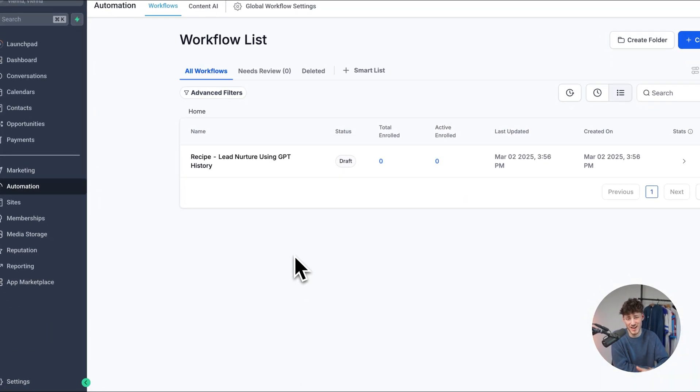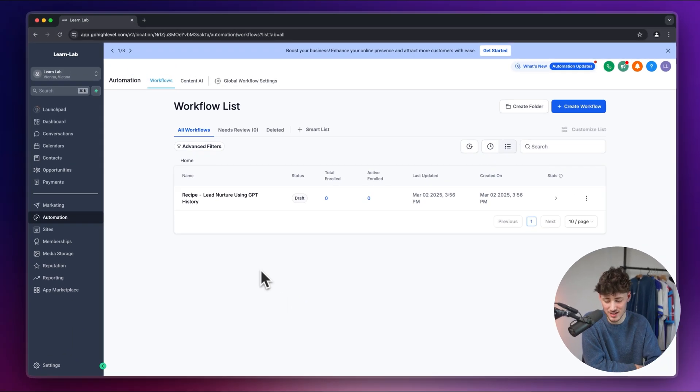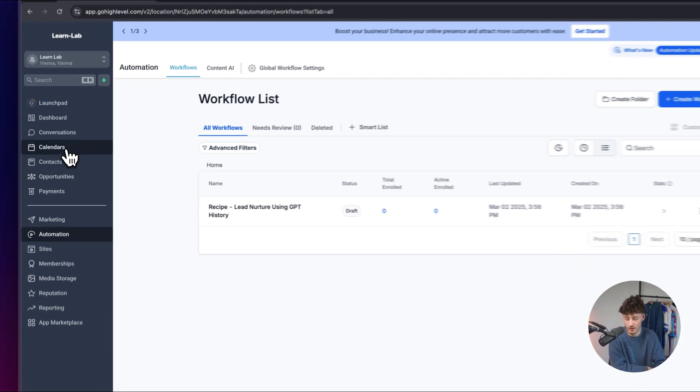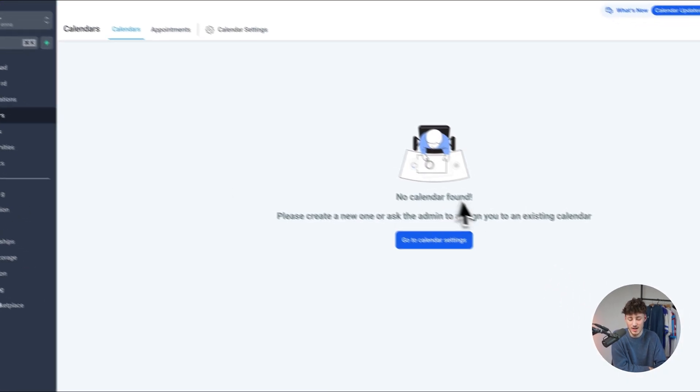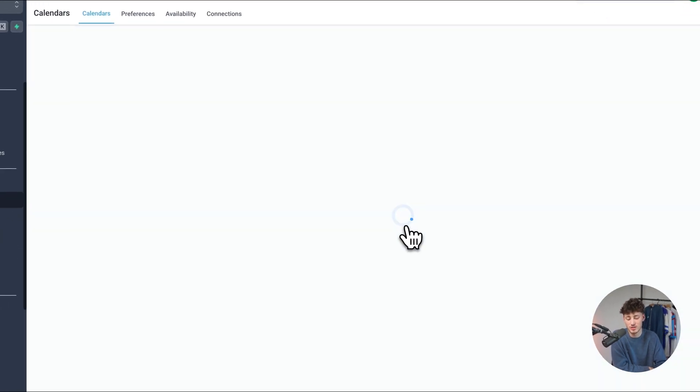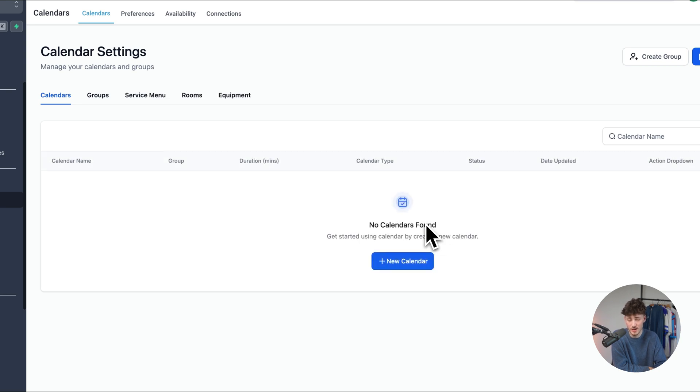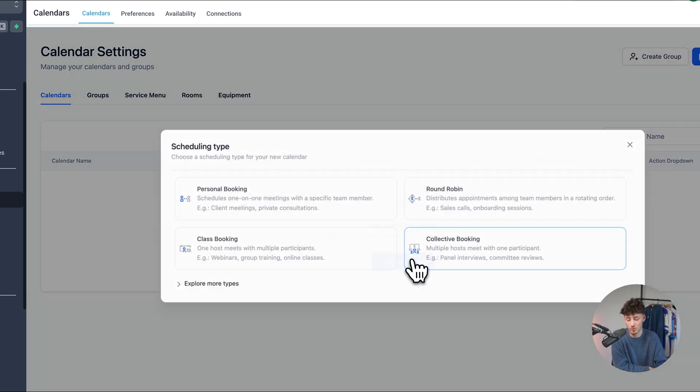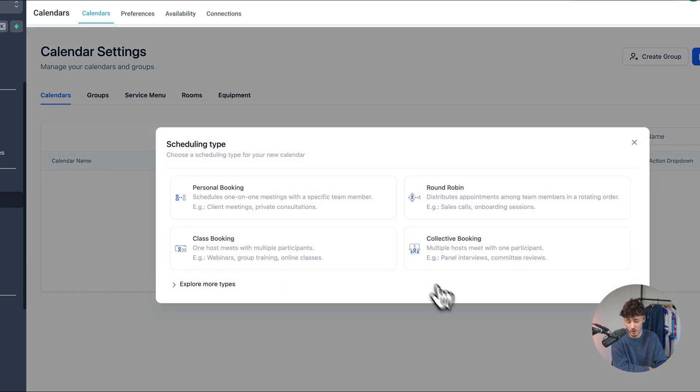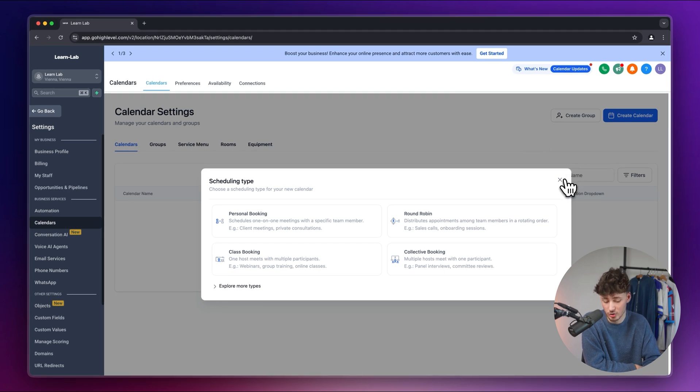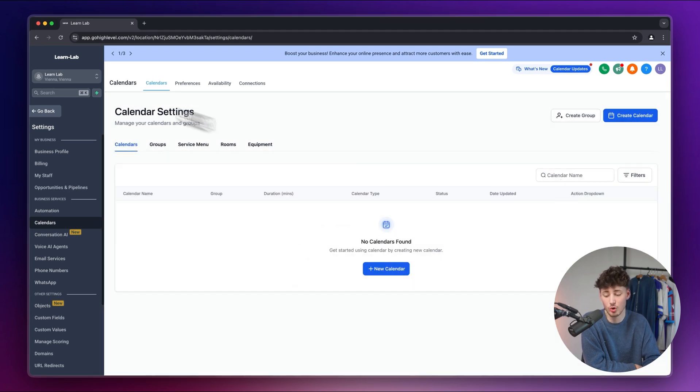And actually the very last feature I did forget to mention is on go high level you can under calendar right here you can then actually also set up a fully working booking calendar similar to a tool like Calendly for example where then people can actually schedule a meeting with you all done automatically through go high level.